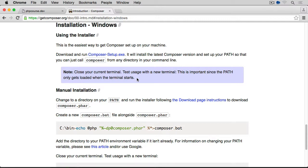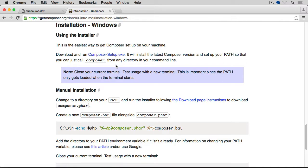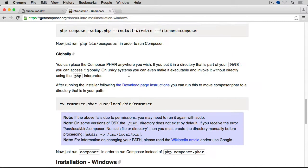This is important since the path only gets loaded when the terminal starts. So make sure that if you have a terminal open before you start installing Composer, then you close it and open a new one to test it.